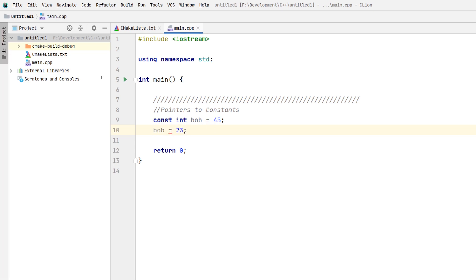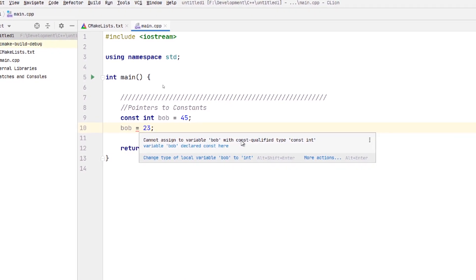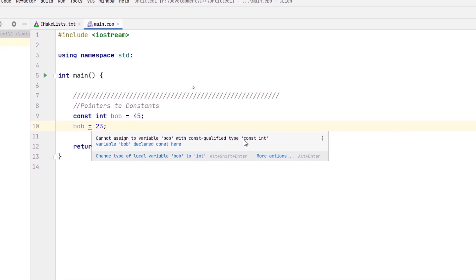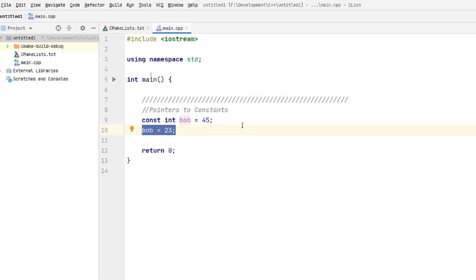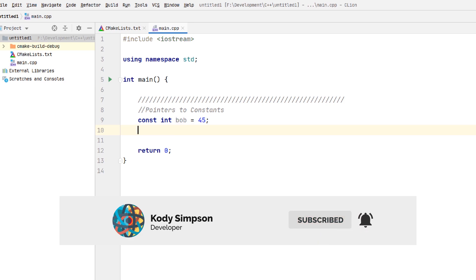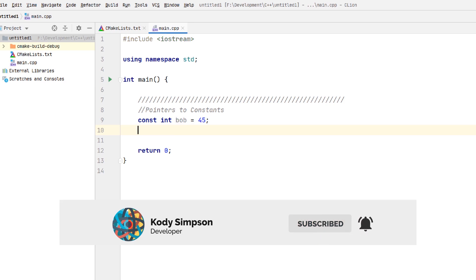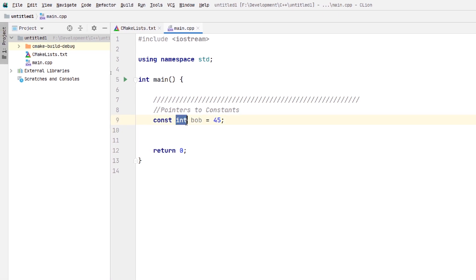We can see that the compiler tells us: cannot assign variable Bob with const-qualified type constant integer. So it's smart enough to know you cannot reassign a constant integer. Let's try doing the same thing with a pointer to a constant. So we can make a pointer — this is an integer — let's try making a pointer that points to this integer.